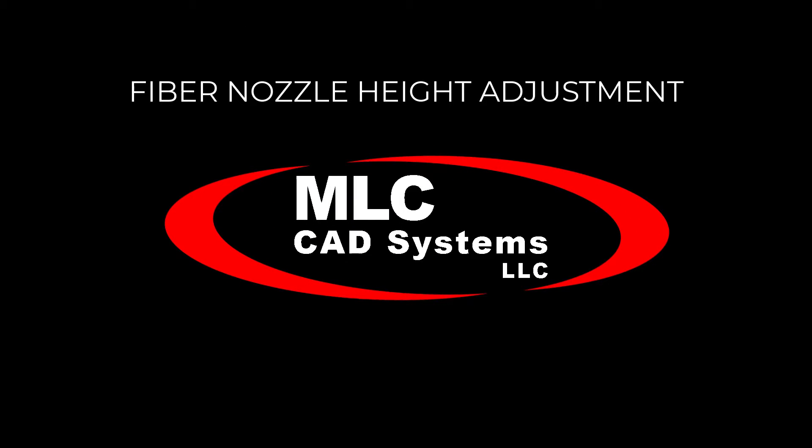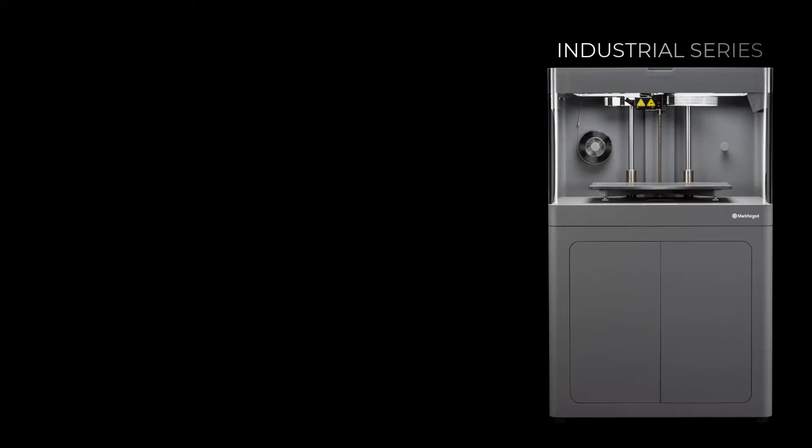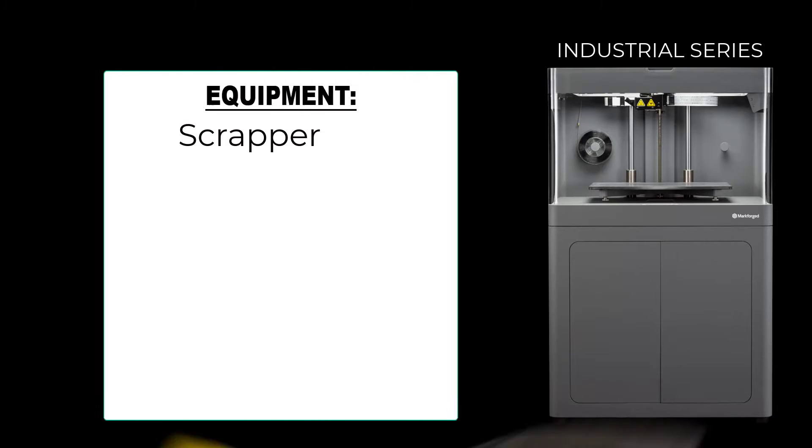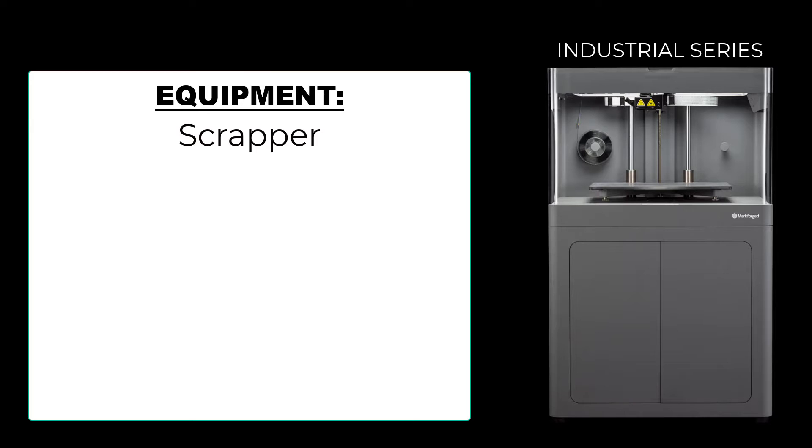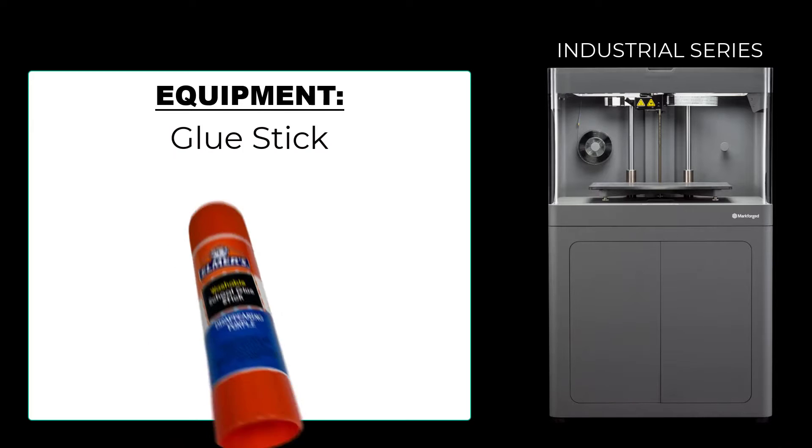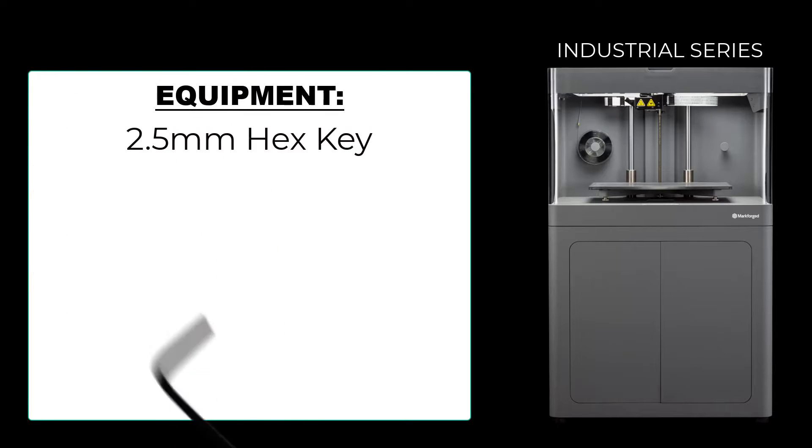Adjusting Fiber Nozzle Height on the MarkForge Industrial Series printers. You'll need a scraper, glue stick, and 2.5 millimeter hex key.